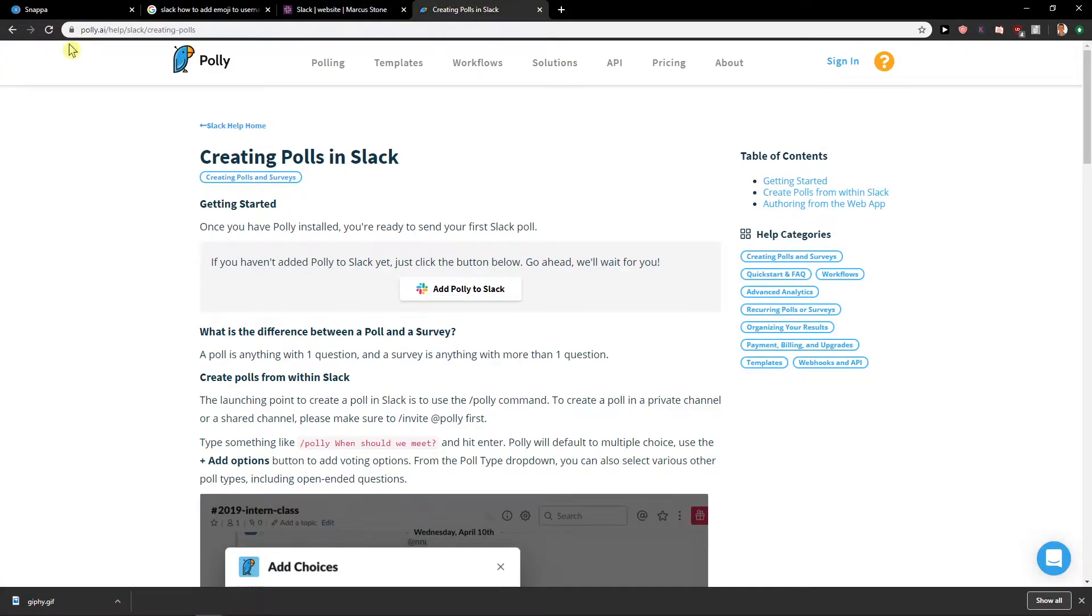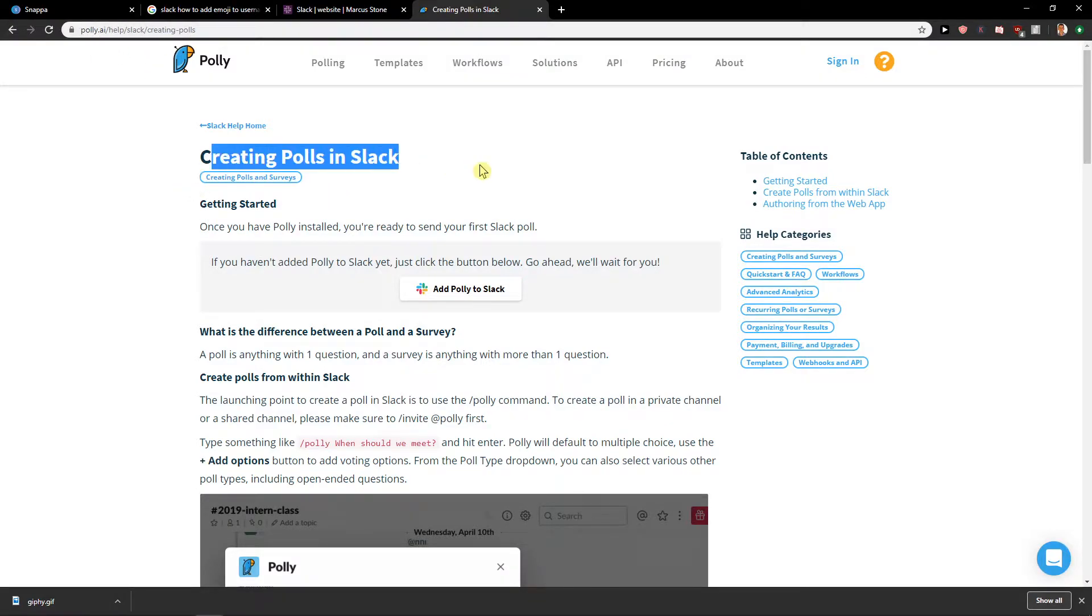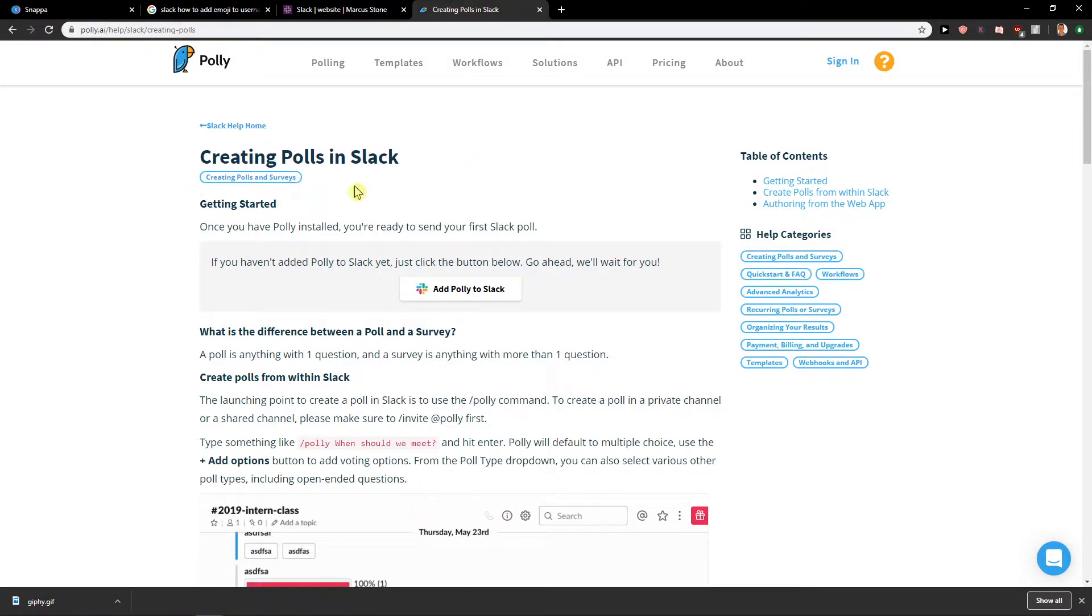So let's start. First right into Google, polly.ai.slack, not .slack but just polly.ai.slack, and you will find here creating polls in Slack.